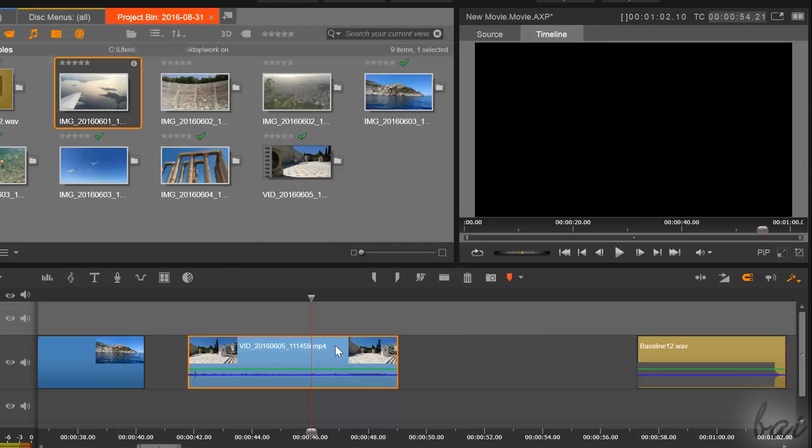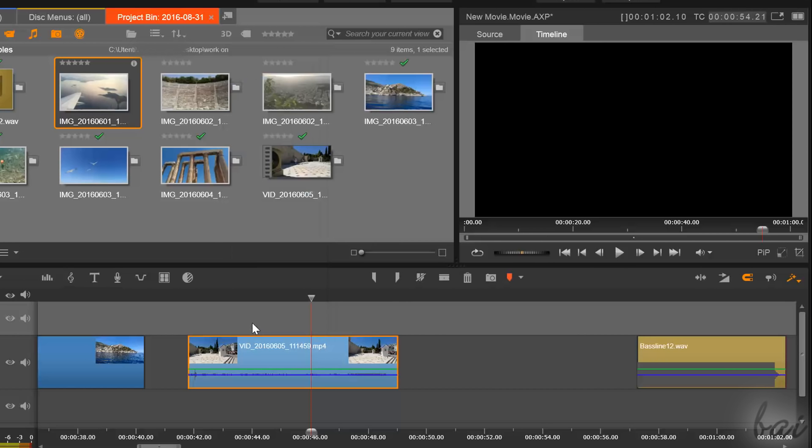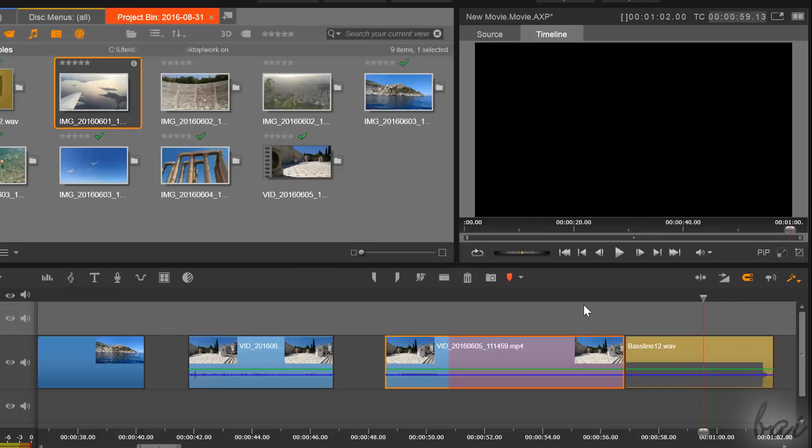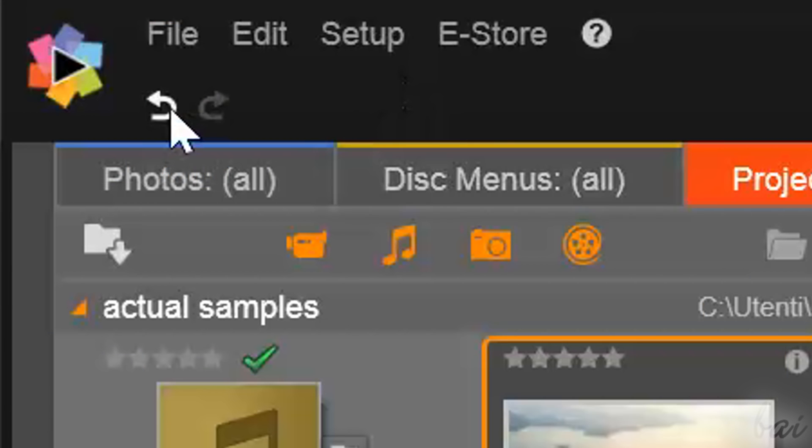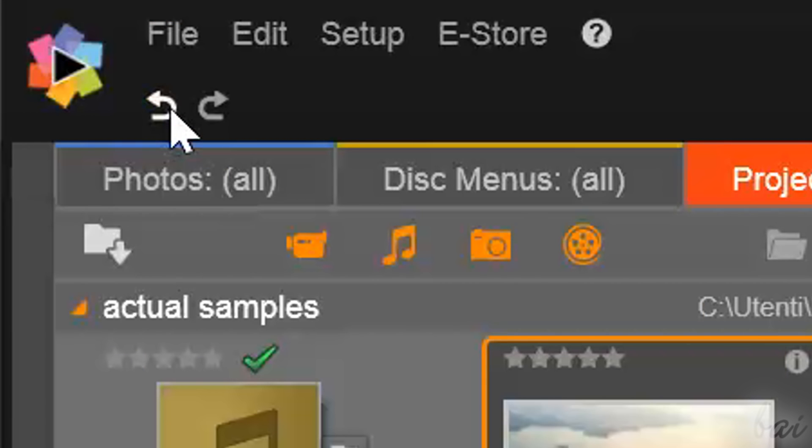To cut, copy, paste, or delete clips, just right click. Whereas, if you make a mistake, use Ctrl and Z or the undo button under file to undo.